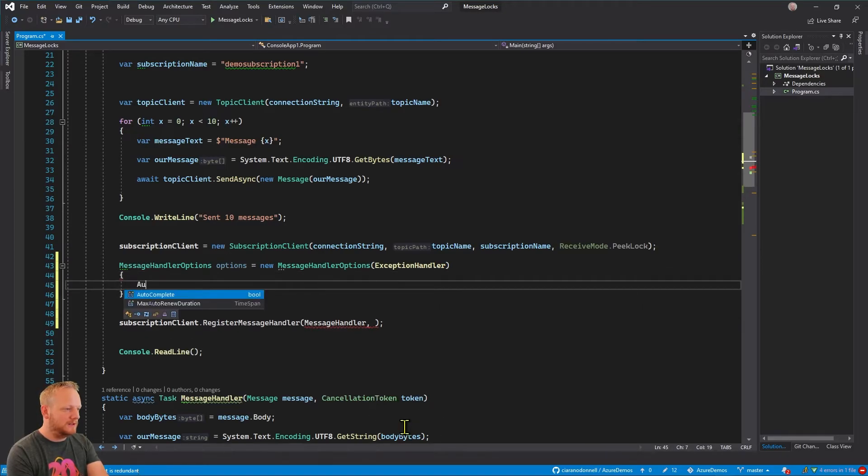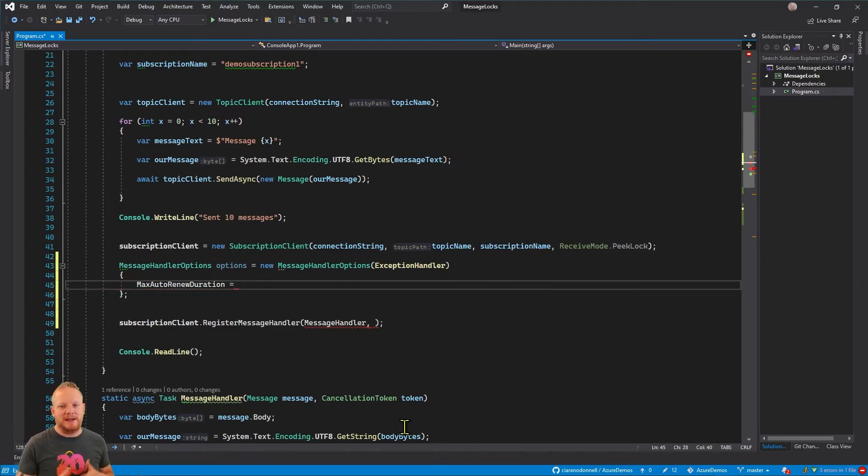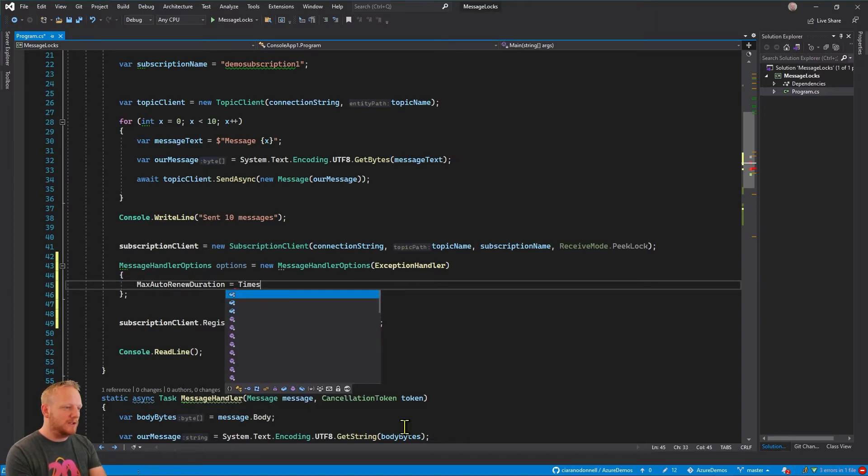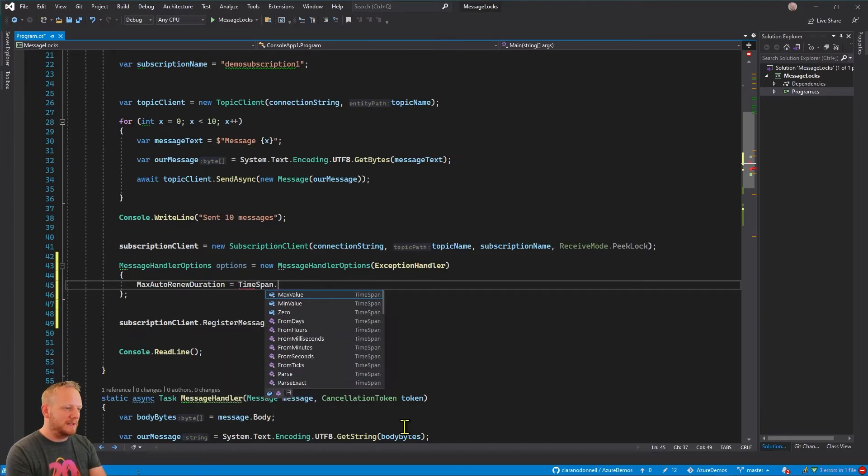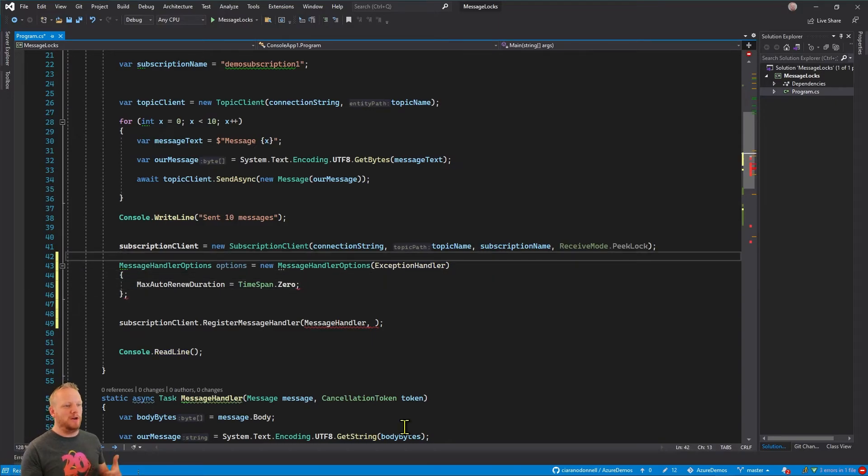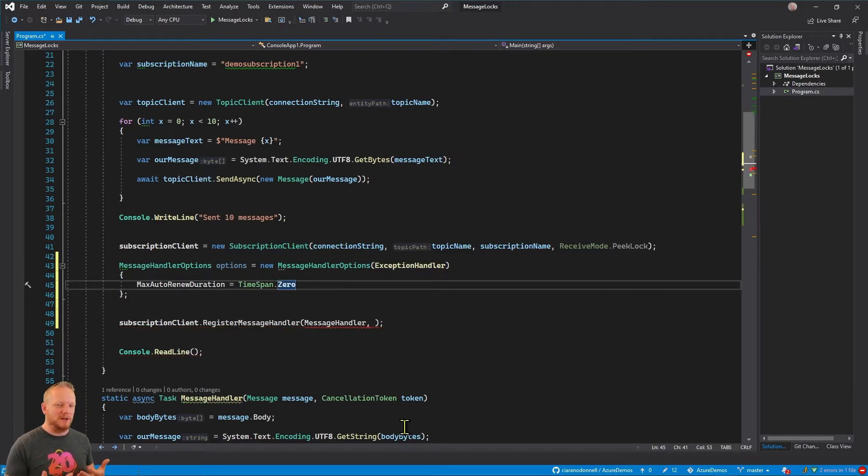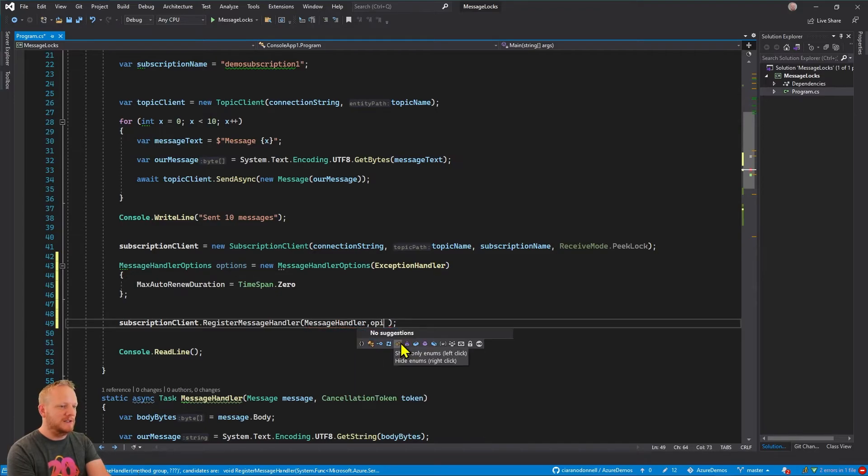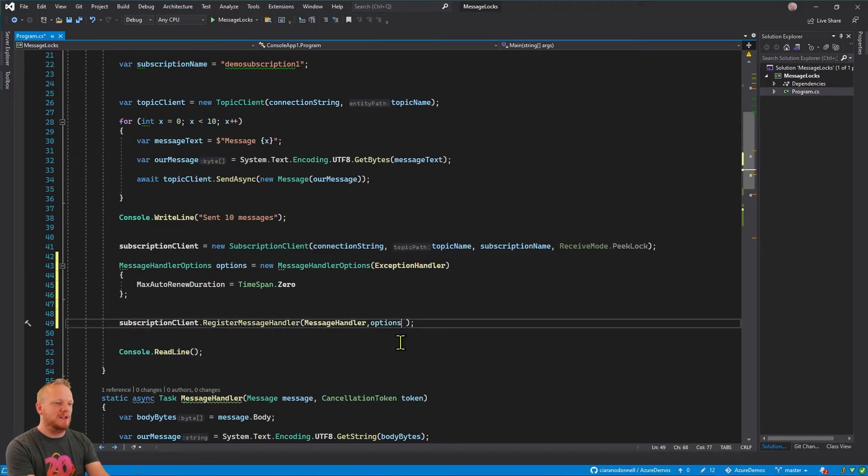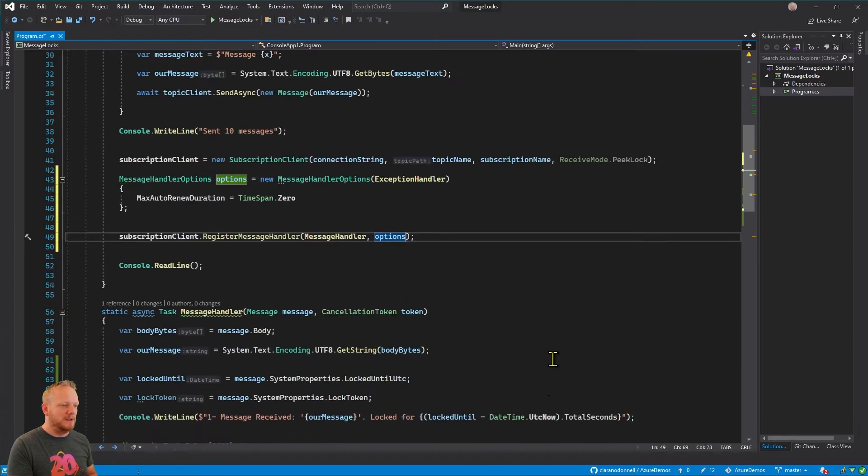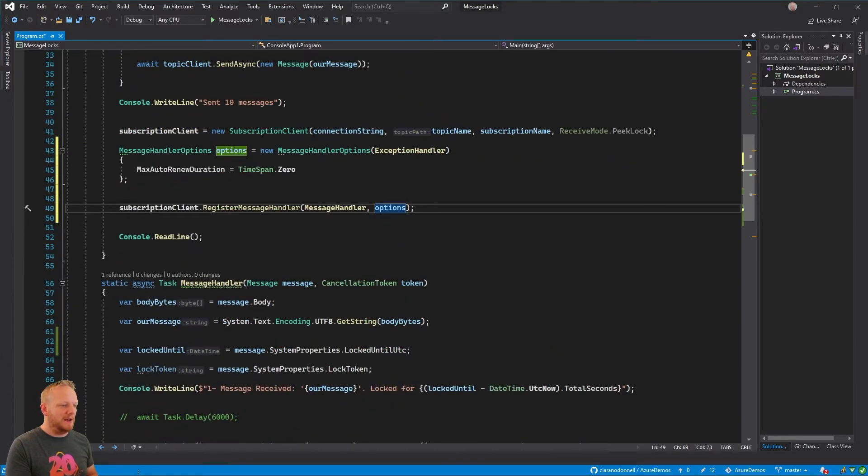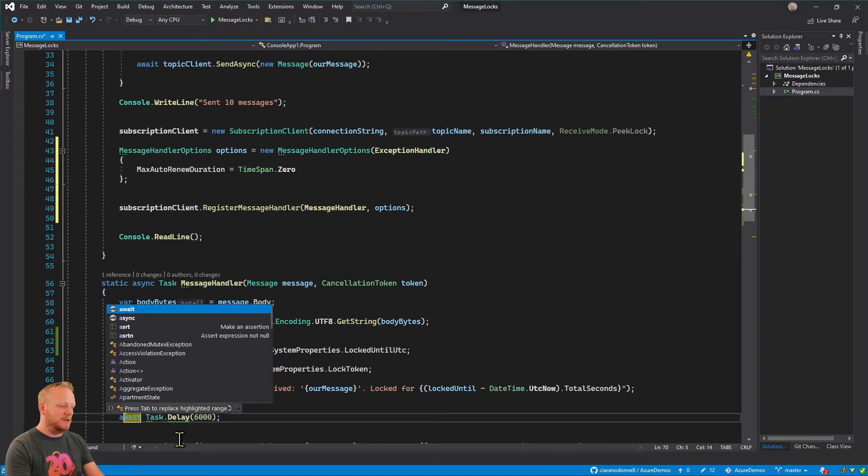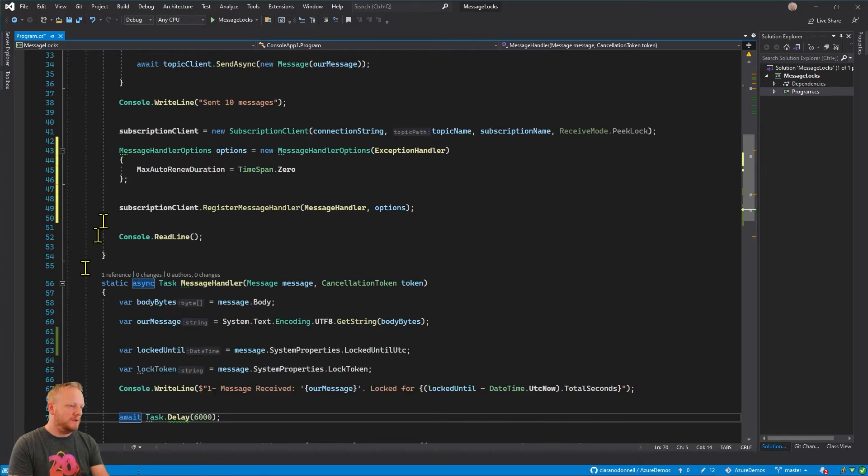Such as max auto renew duration. And so this is where we get to say how long should Service Bus keep extending the time for us. And we can totally turn that functionality off by saying timespan.0 and so Service Bus will not attempt to increase our lock duration. And so then instead of passing the exception handler, we can pass in our message handler options, and so we're kind of telling Service Bus to handle our messages a little bit differently than its default here. And so now actually if I put that await in there to make sure that we run out of time again and run the application.